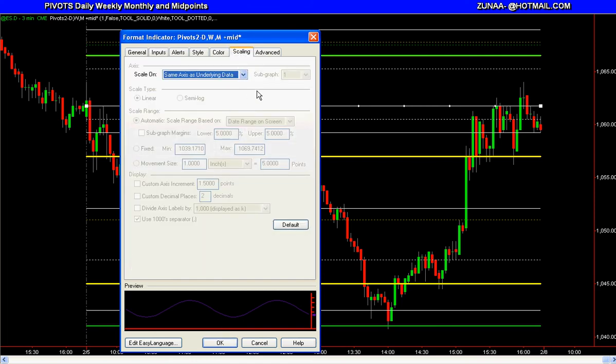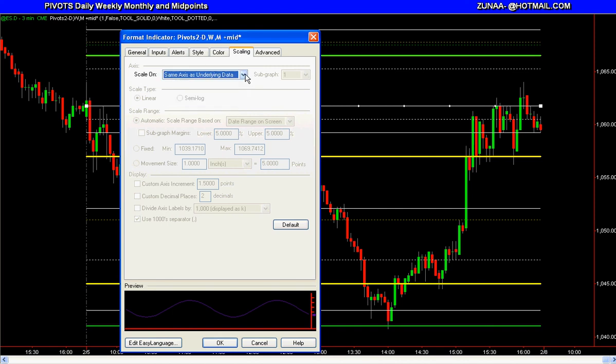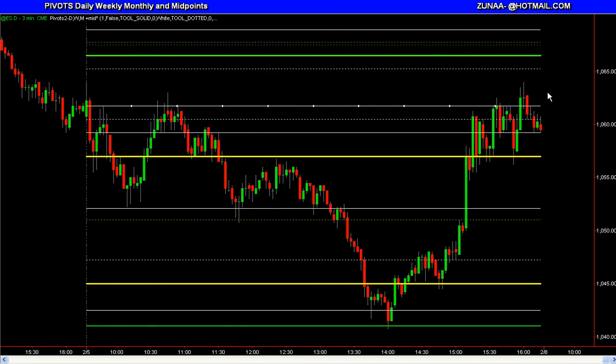On the scaling: once you download the code, make sure the scaling is set to the same as underlying for either of these two indicators we just went over.